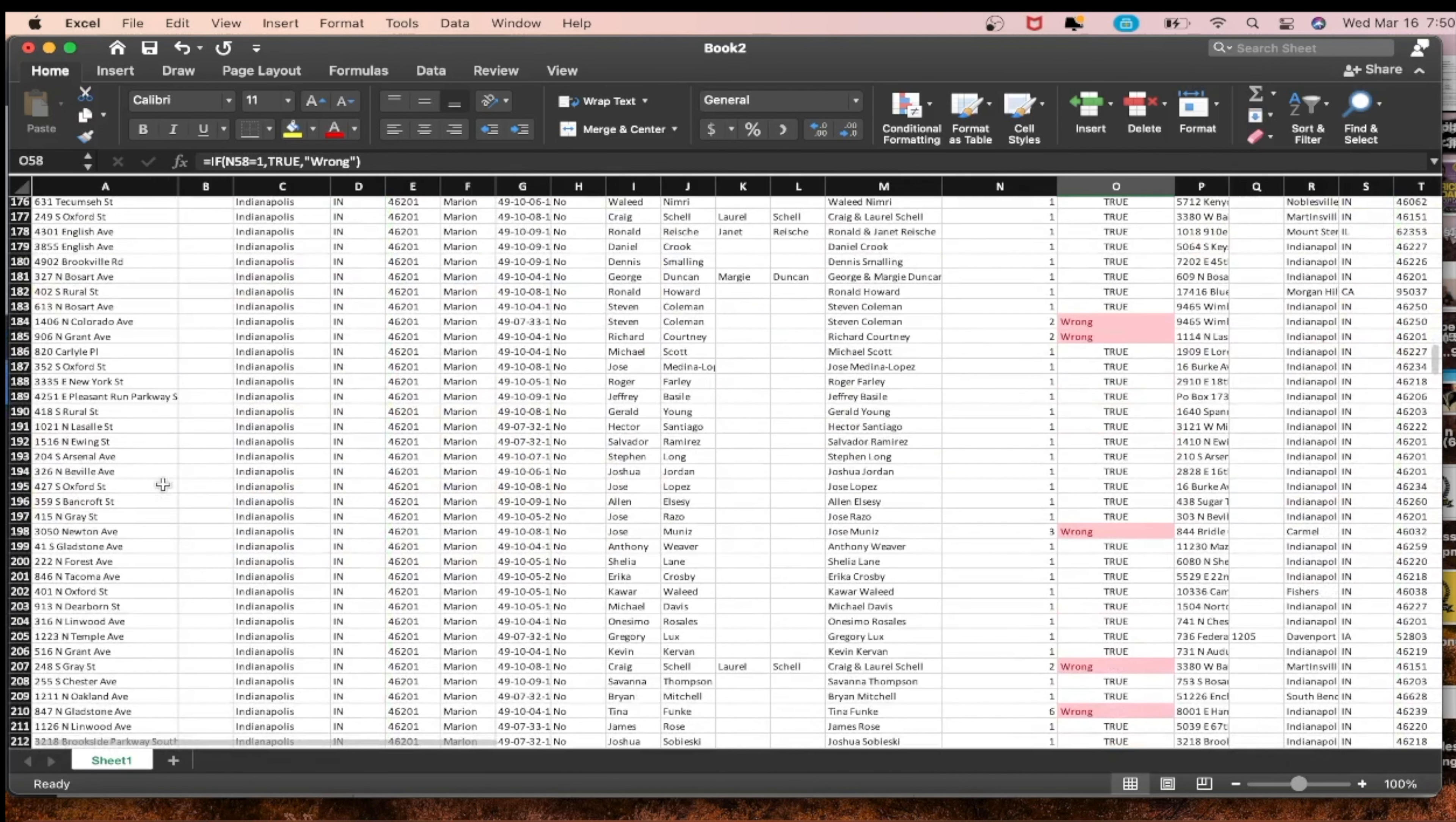This works with any Excel version. Control or command V depending on what you're using. As you can see now it says true, true, true. Now what we can do is go through and first let's count how much money you just saved. Let's say 20 cents a lead per skip trace. Let's see, one, two, three, four, five, six, seven, eight, nine, ten, eleven, twelve, thirteen, fourteen.